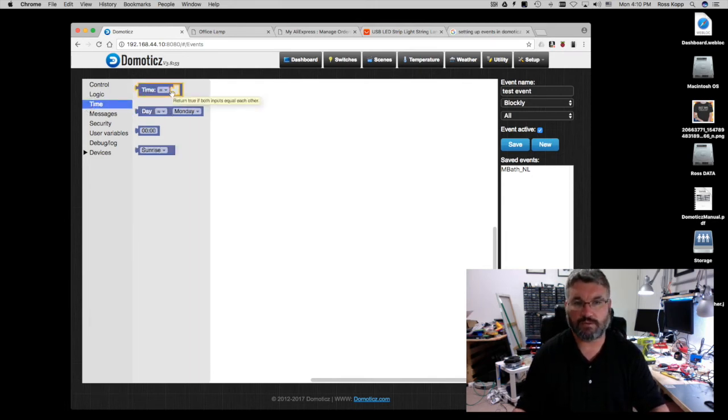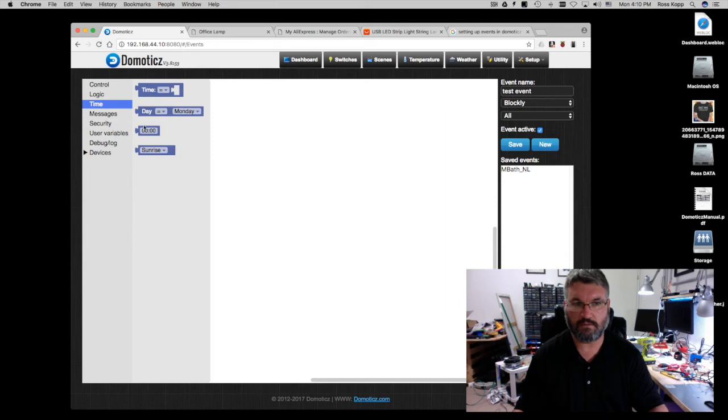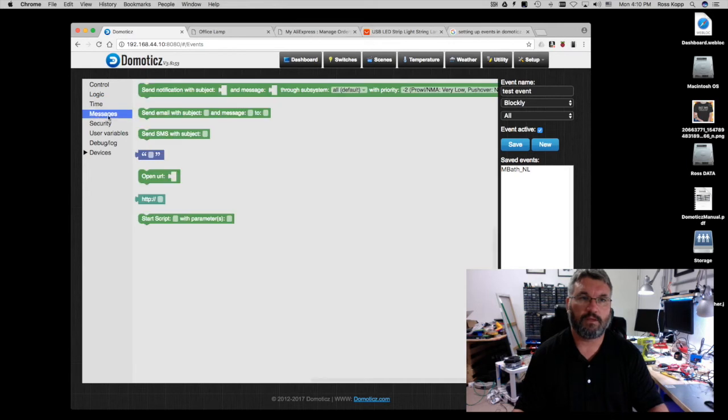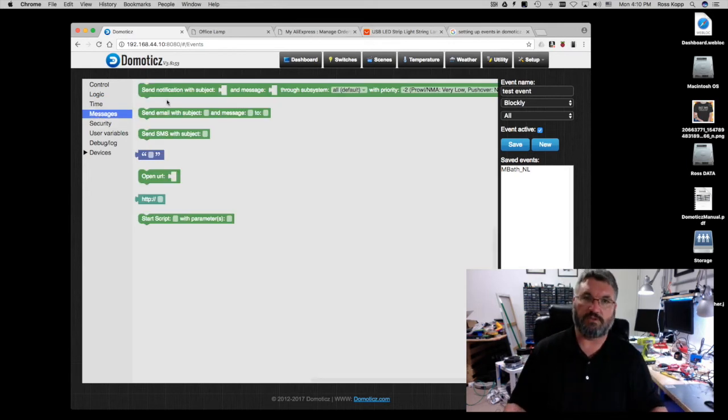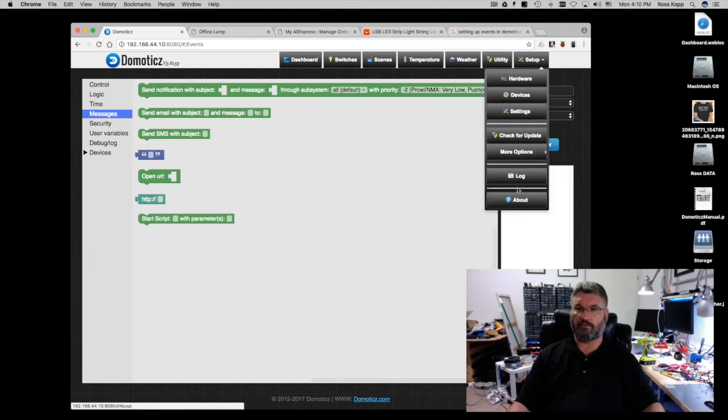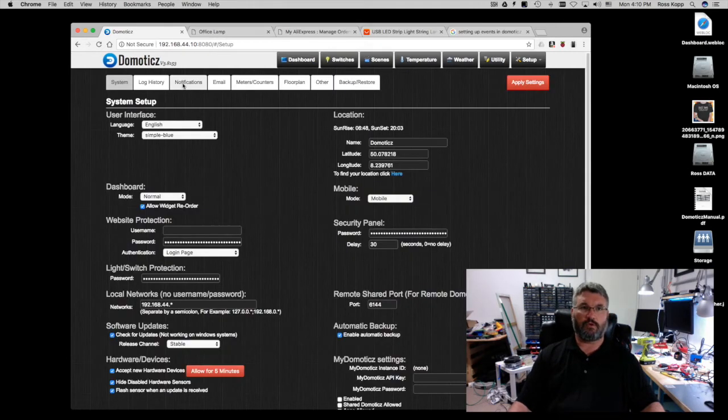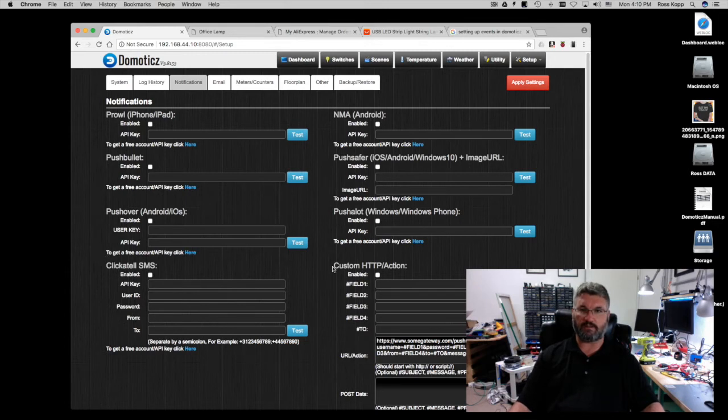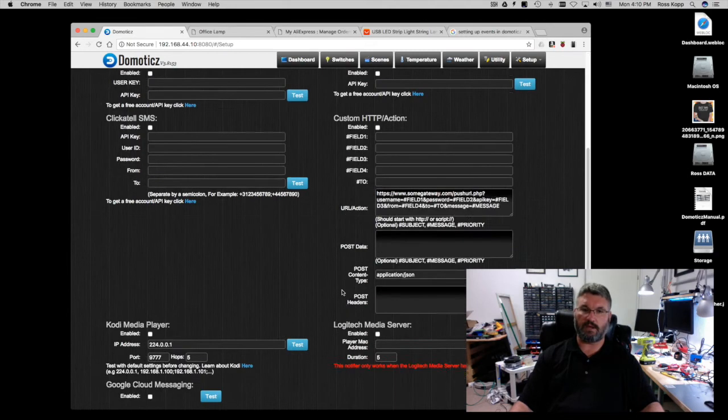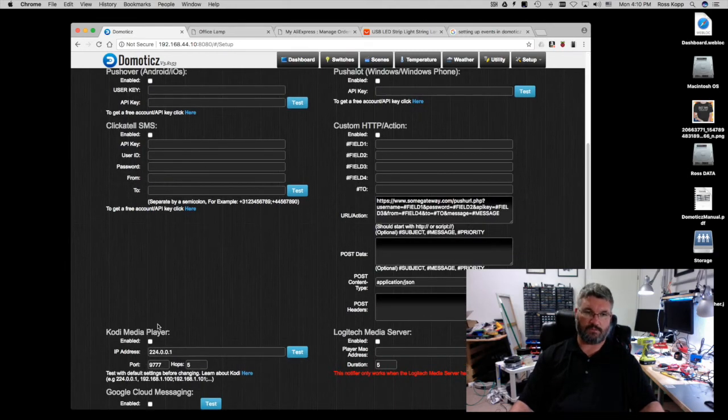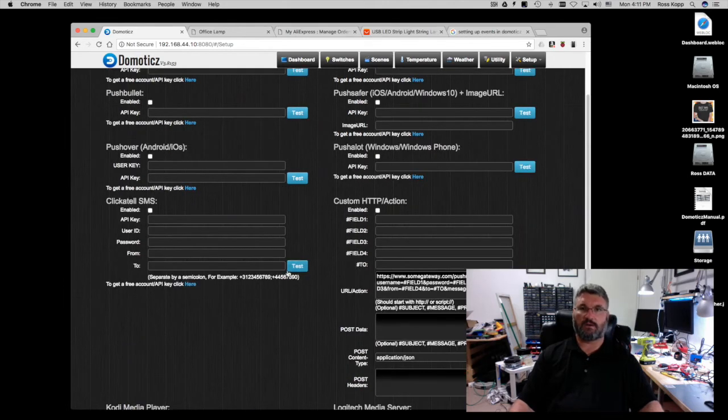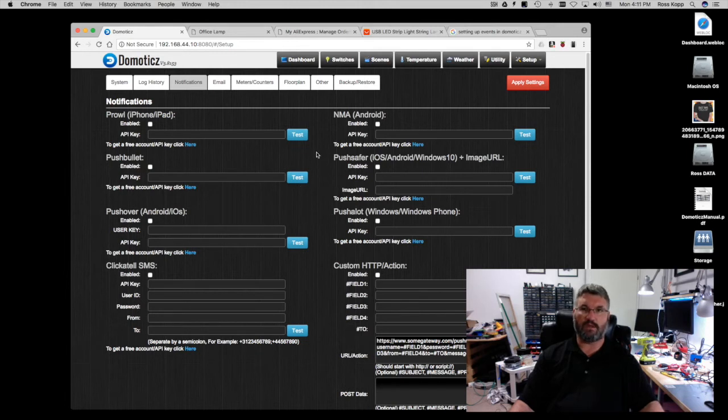Time equals, it can equal time or greater than, less than. Day can equal Monday, Tuesday, so on so forth, and then you can use your time block and then you can do sunrise or sunset. In messages you can actually set it up to where you're using the different functions inside of Domo. If you go to settings and notifications you can do Prowl, Pushbullet, Pushover, Clickatell SMS, Notify My Android, Pushsafer, Pushalot, and then custom HTTP actions in the actual system itself. And this can send you SMSs. I don't do that because I basically just VPN in from outside which is a lot safer.